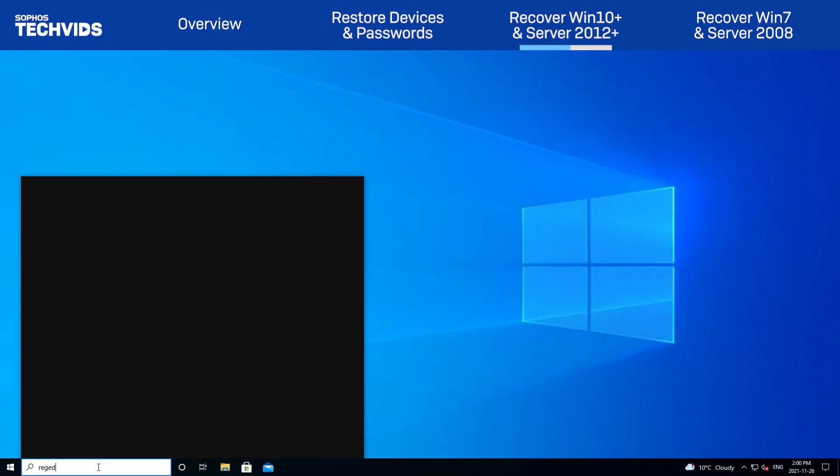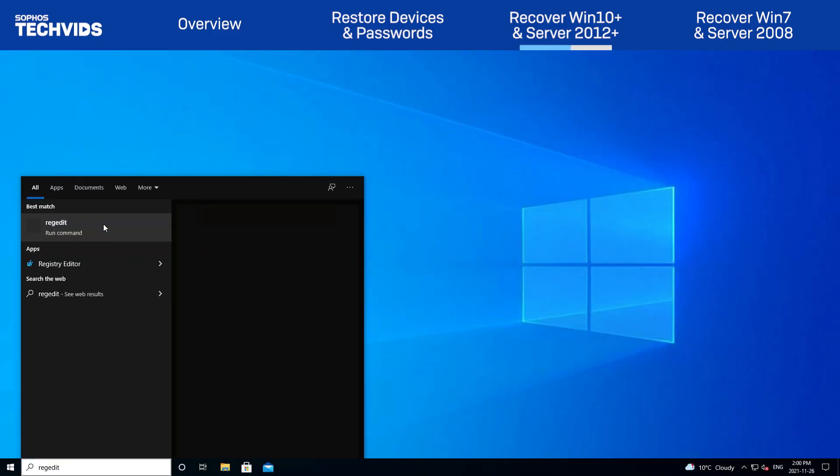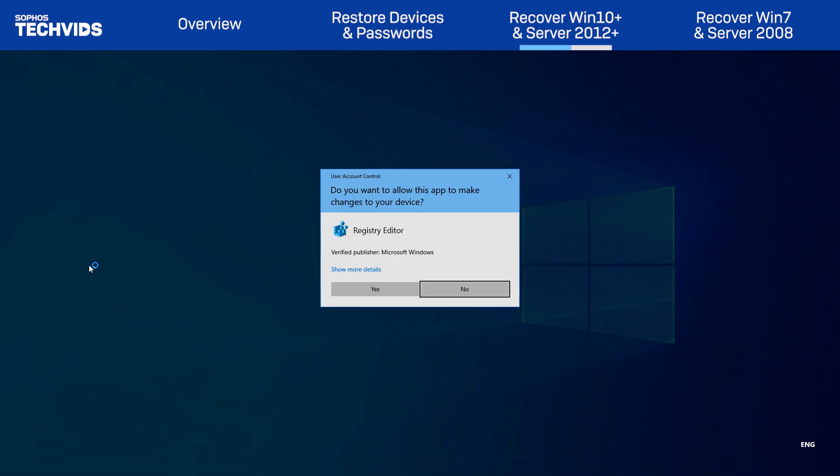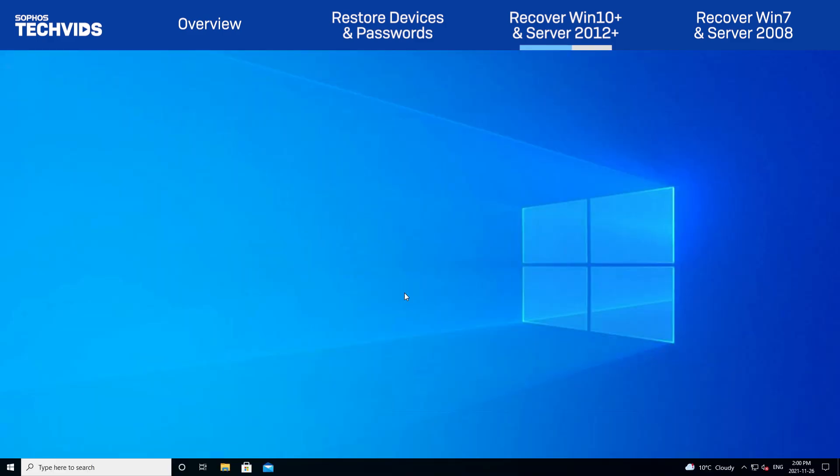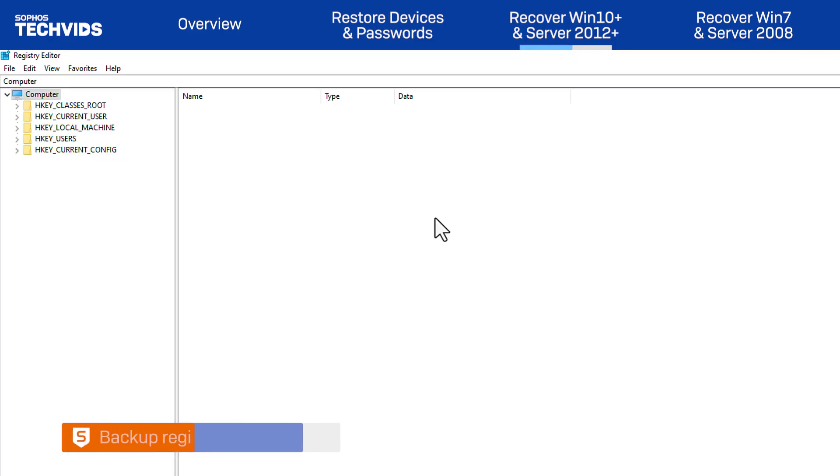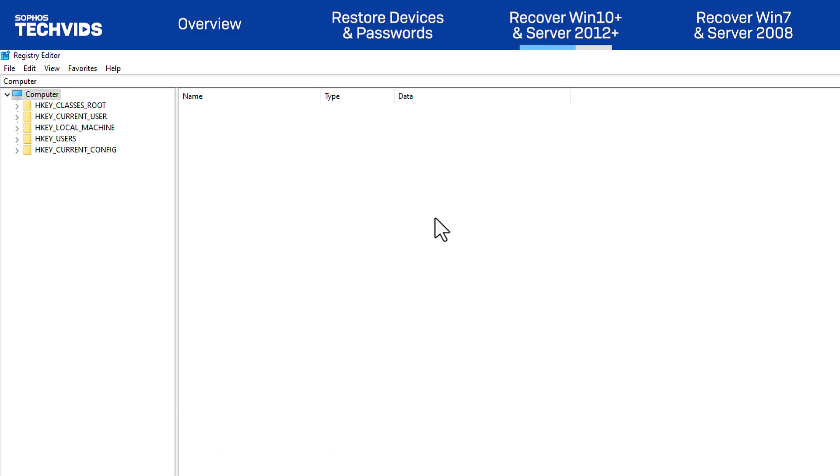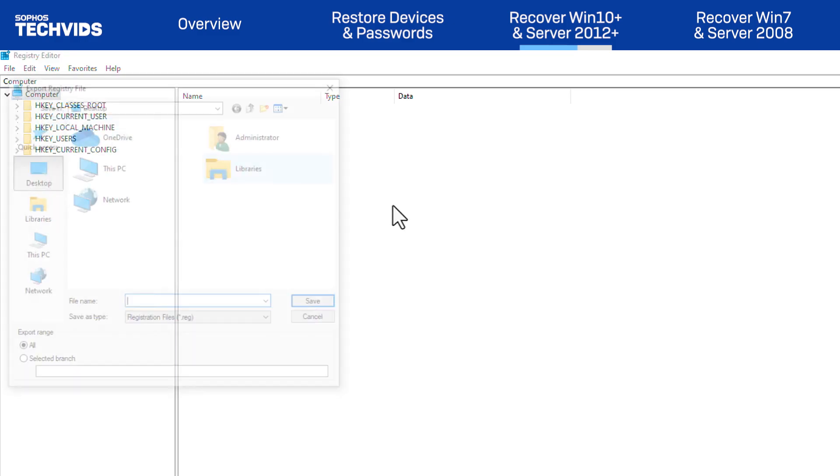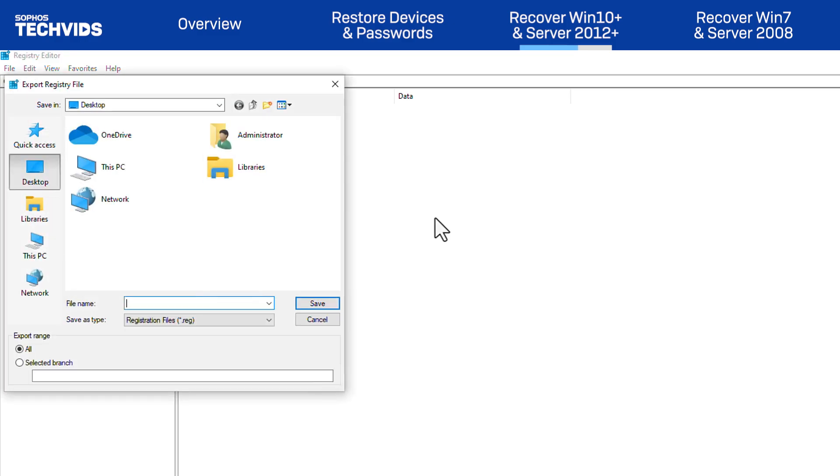Backup the Registry as a precautionary measure. We always recommend doing this before making any modifications to the Registry. Right-click on Computer, and select Export. I like to name the backup after the date or time it was taken.